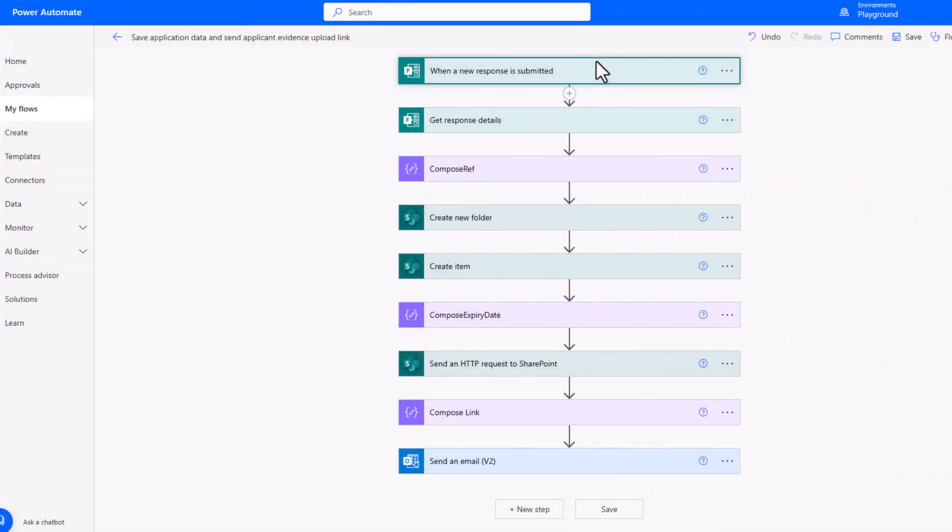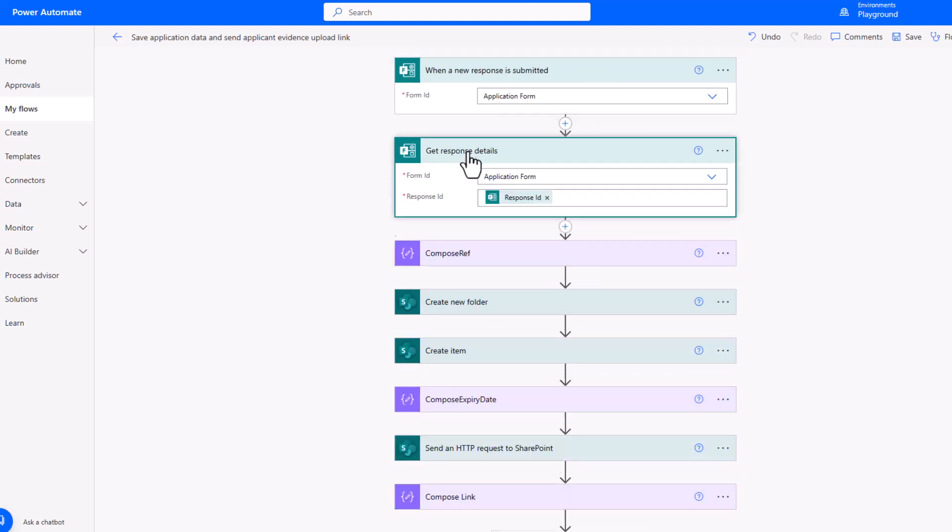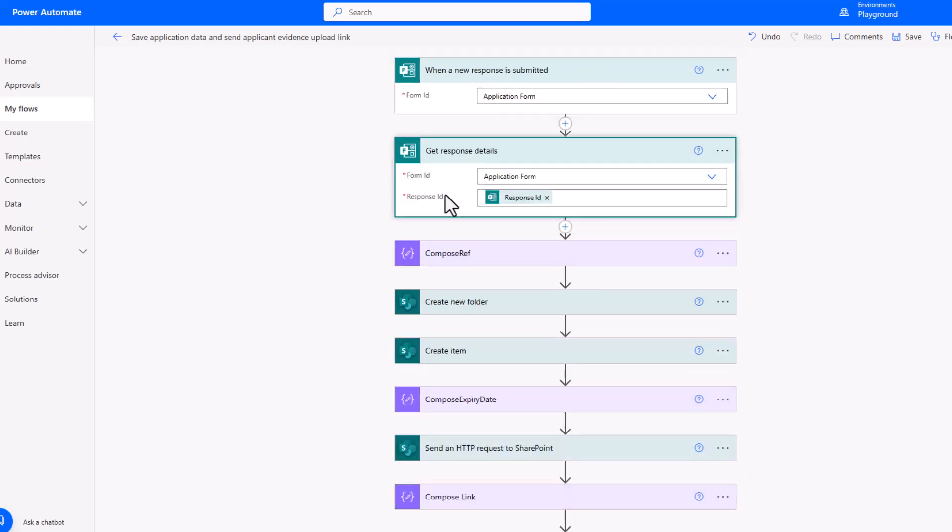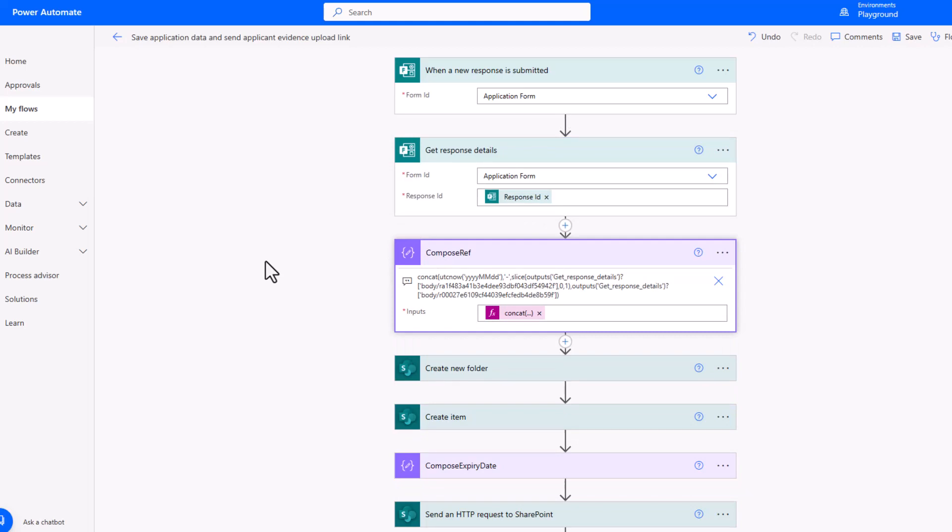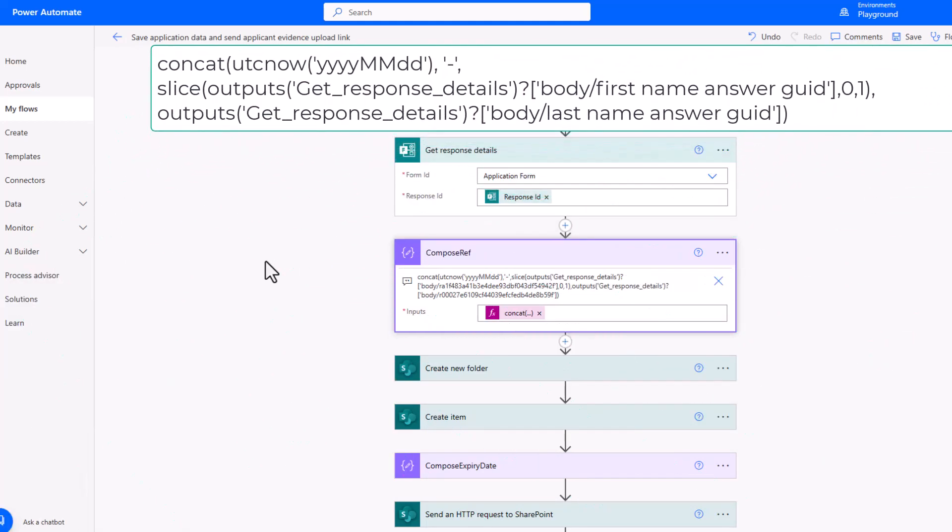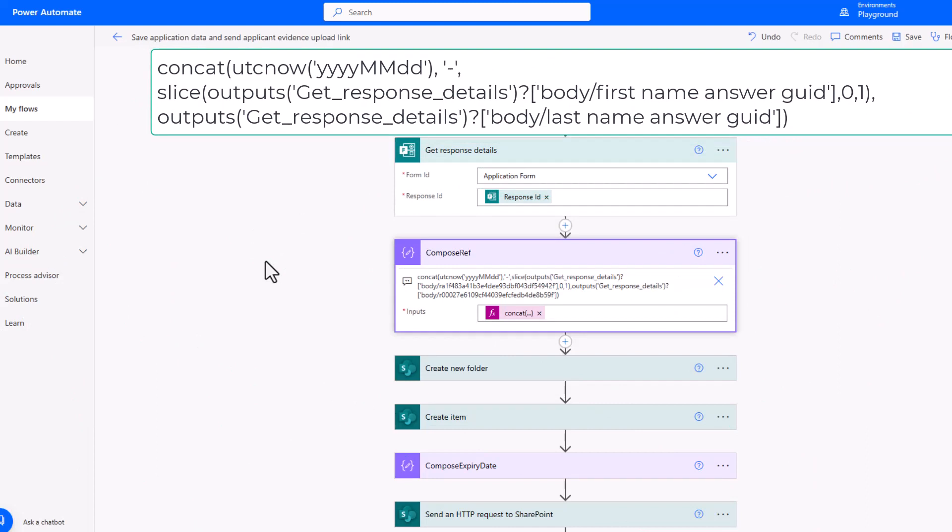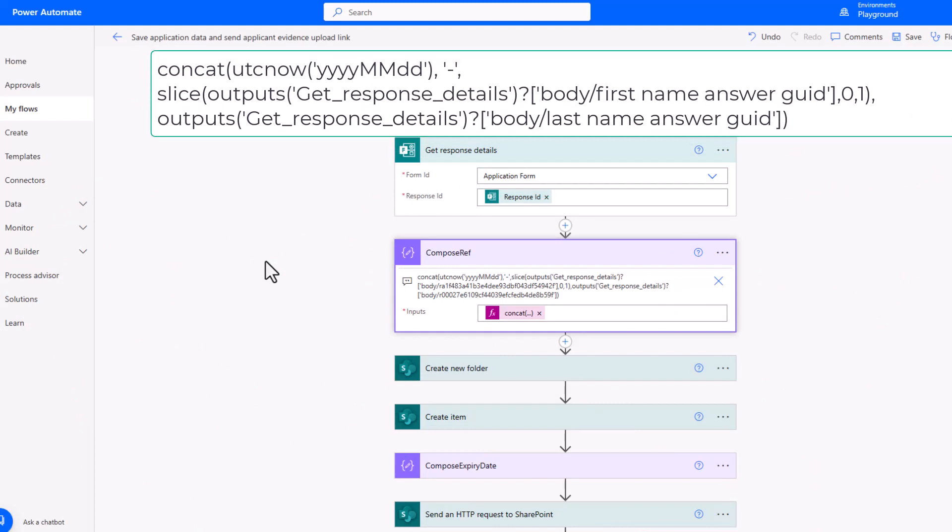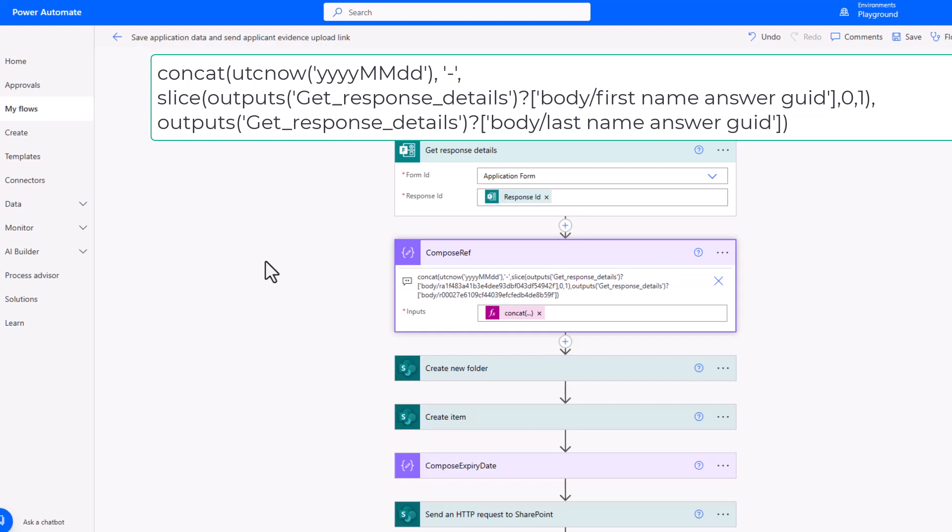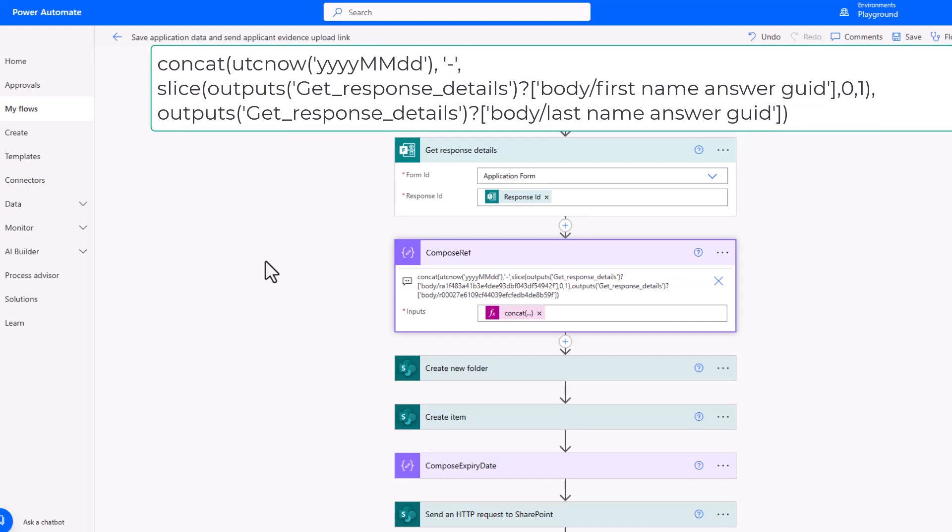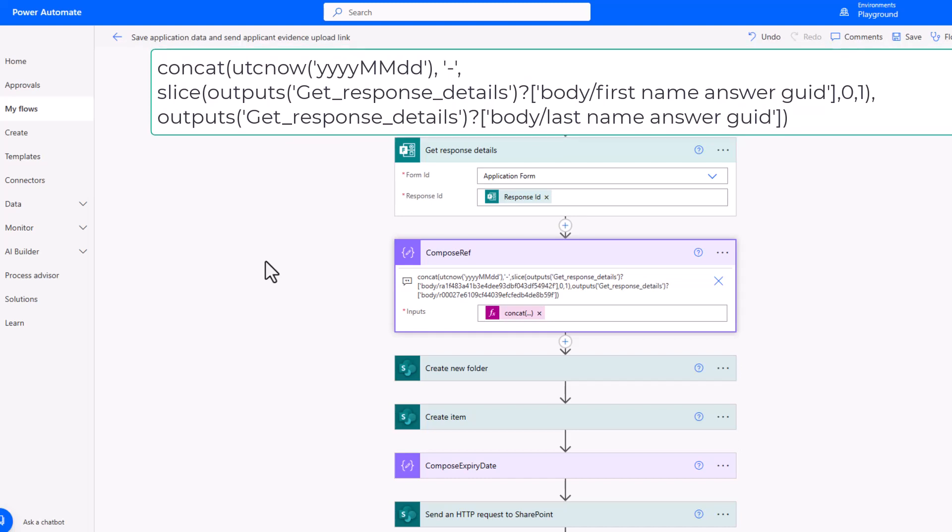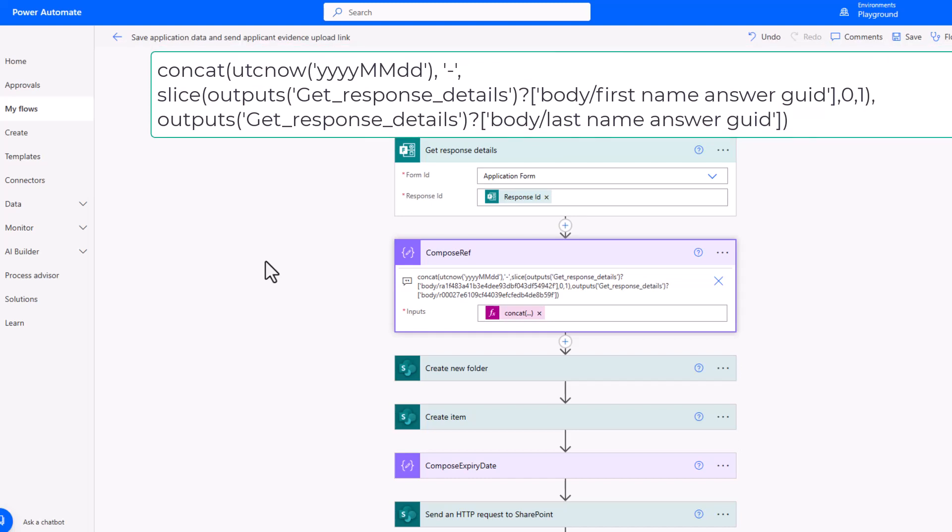We're now going to take a look at the first flow which is going to trigger when that Microsoft Form is completed. It's just a basic trigger. Application Form is the name of my application form on Microsoft Forms. Then I'm getting the response details based on that dynamic value for response ID. The compose ref is a compose action bringing together four different strings to create the unique reference in the form of today's date, a hyphen, the first letter of the user's first name, and then their last name. It's using the expression concat to bring together those four different strings.